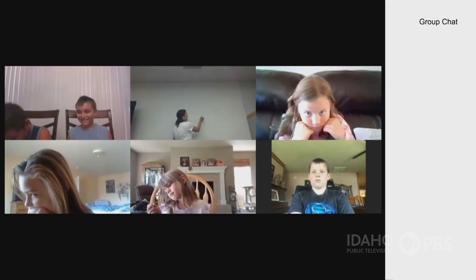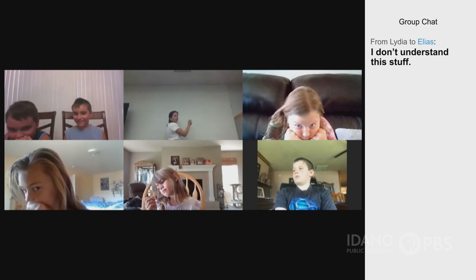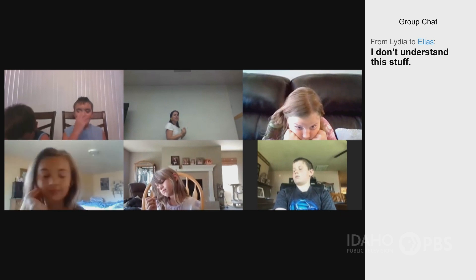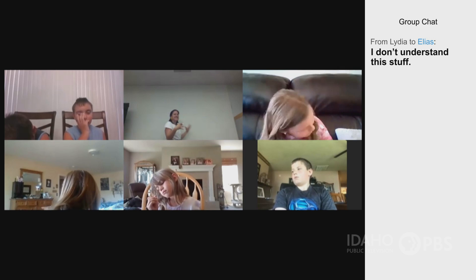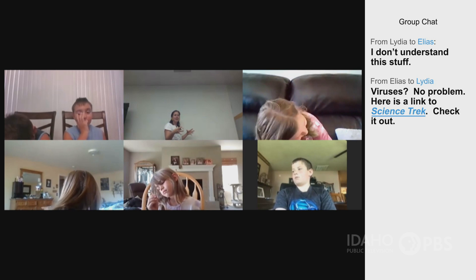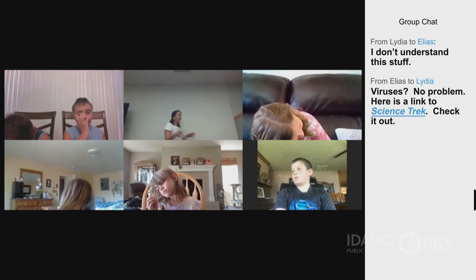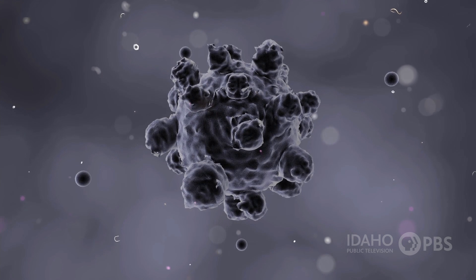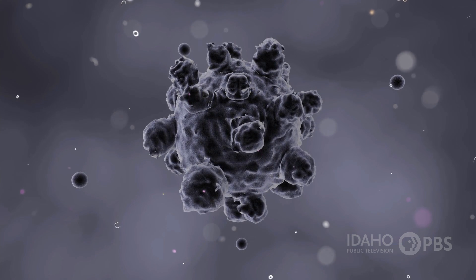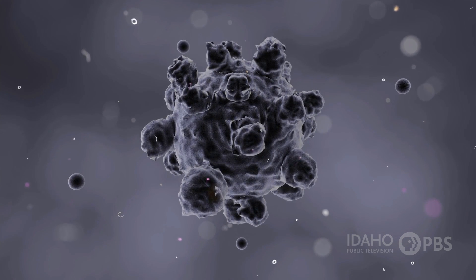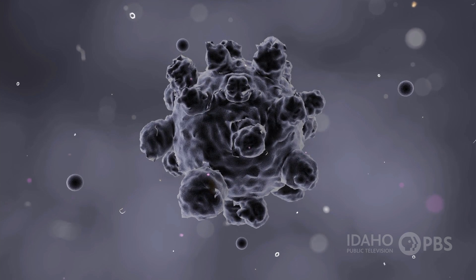Hello class, today we're going to talk about viruses. Viruses are these weird, long-living particles, and they kind of just exist in your environment everywhere. Viruses are basically little globs of chemicals that use other organisms to make copies of themselves.